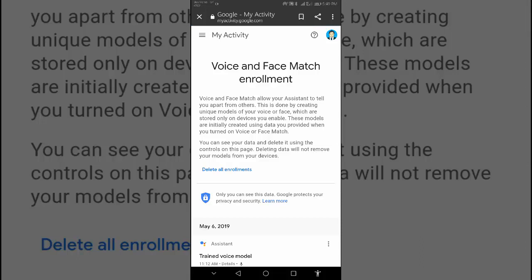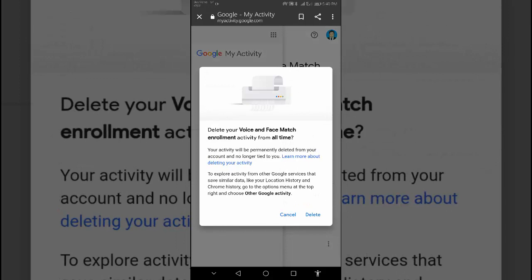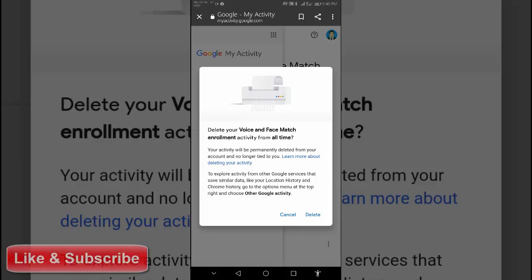At the top left, click More, then select 'Delete all.' Delete your voice and face match enrollment activity from all time. If you want to delete this, tap Delete.